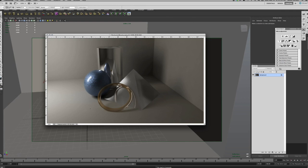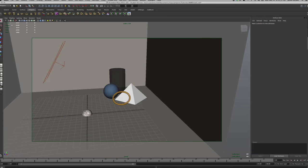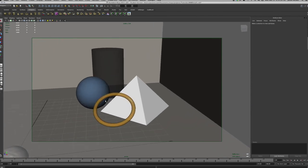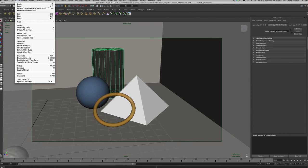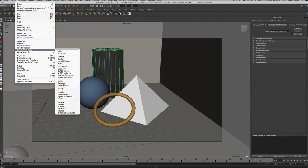Here's my scene in Maya. What we want to do is select all the geometry in the scene. I select one item, then go up to Edit in the menu bar, come down to Select All by Type, and choose Geometry. Now everything in the scene is selected.